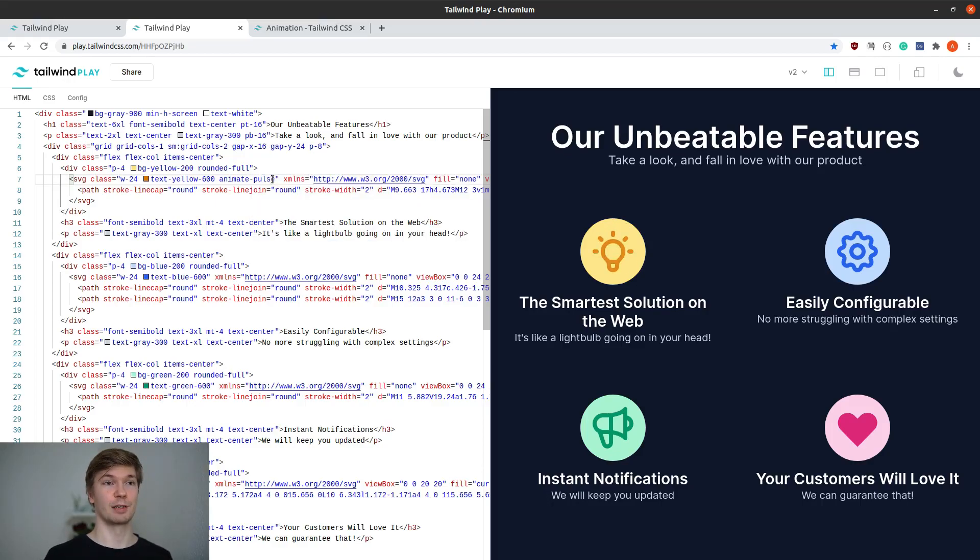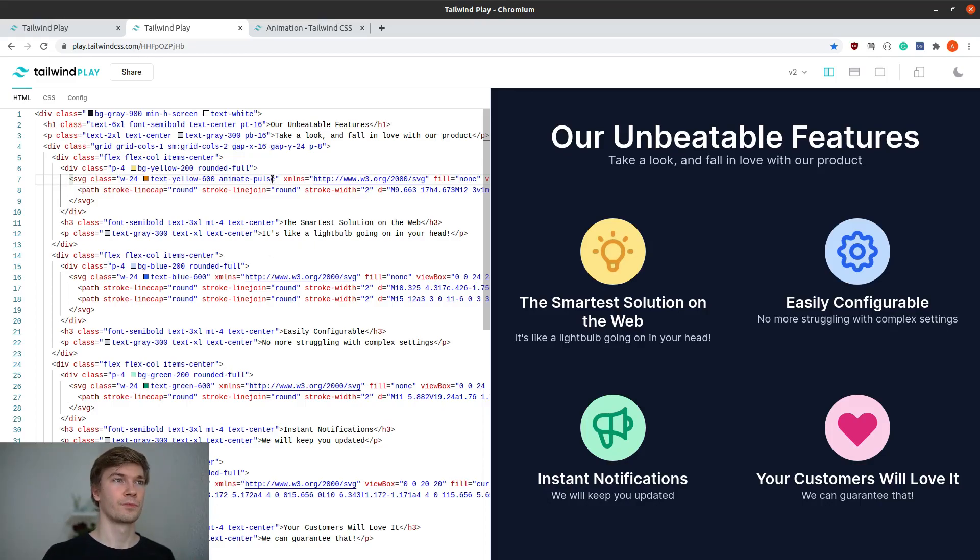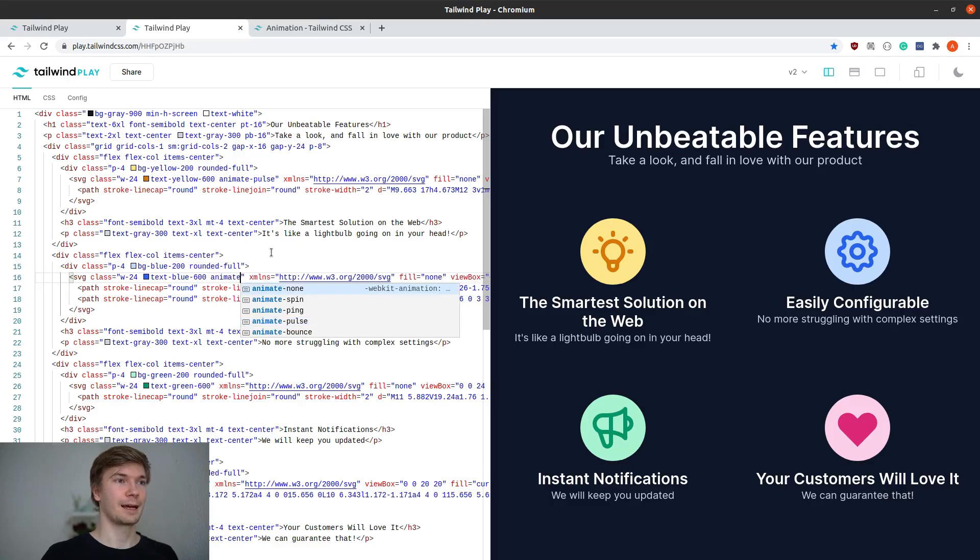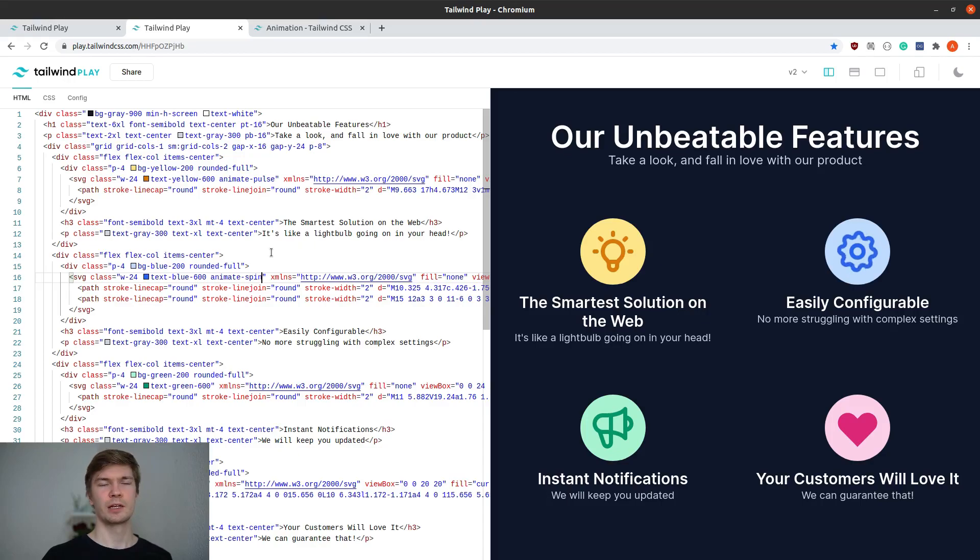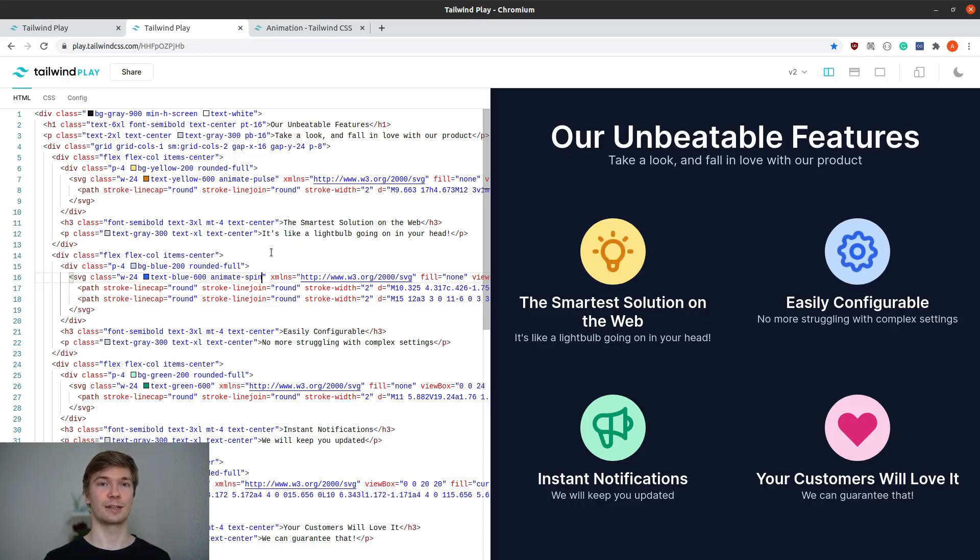I think the pulse goes really well with this, as it gives the effect of a light bulb turning on and off. For the cogwheel, I feel like the animate spin fits it super well, but it's way too fast. So we need to find some way how we can customize these animations a little bit.